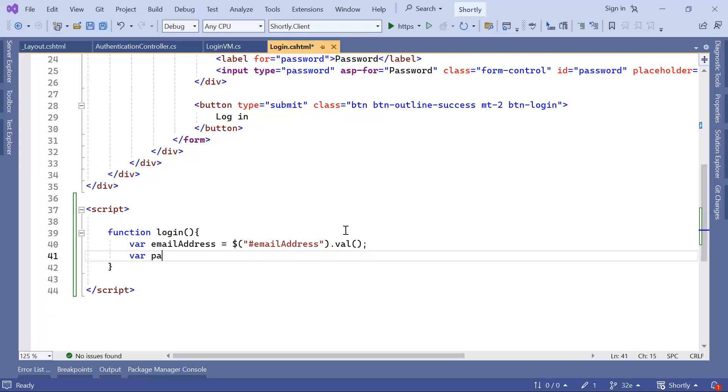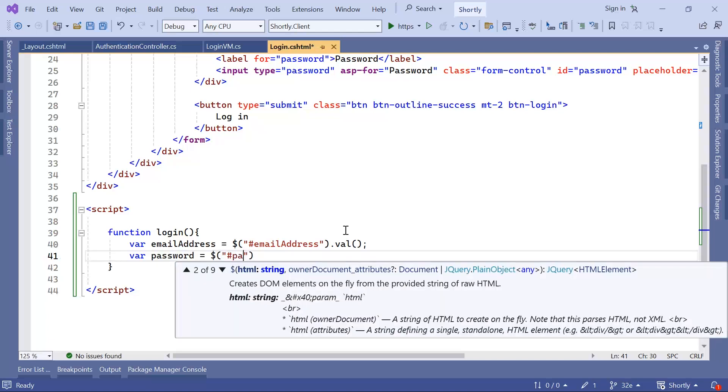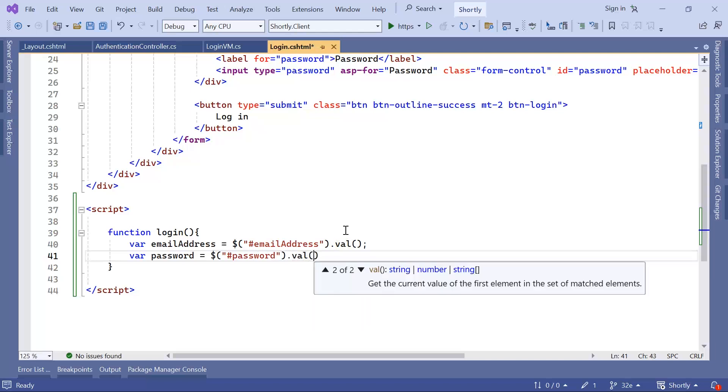Then var password is equal to the dollar sign, and then password dot value.